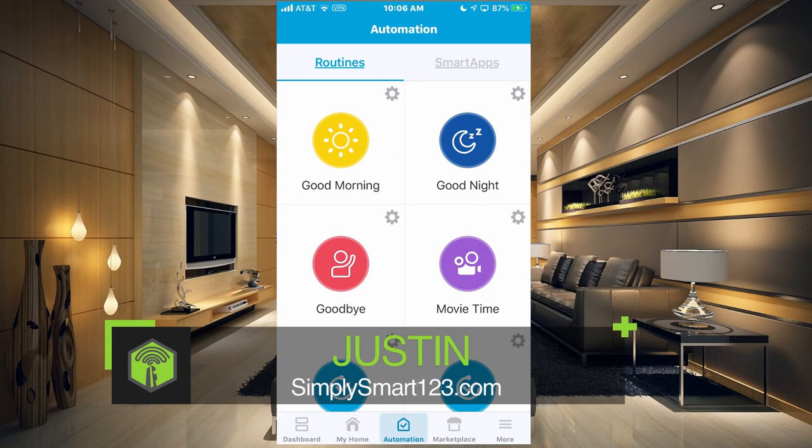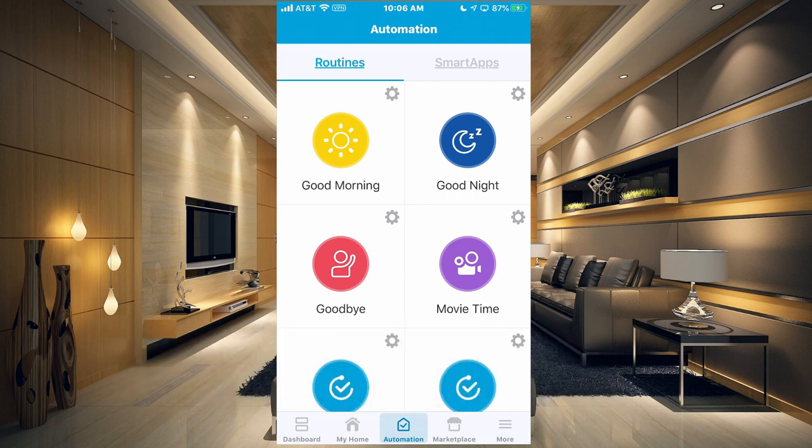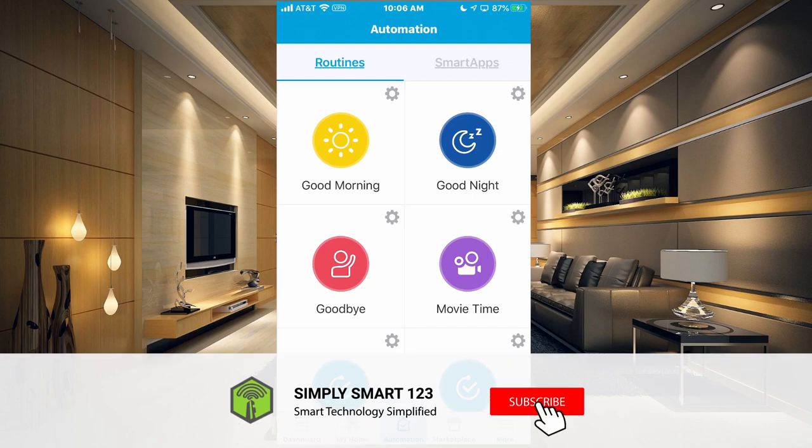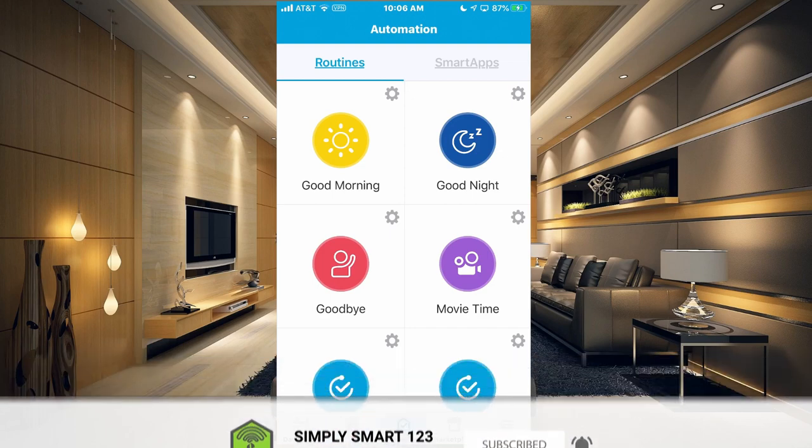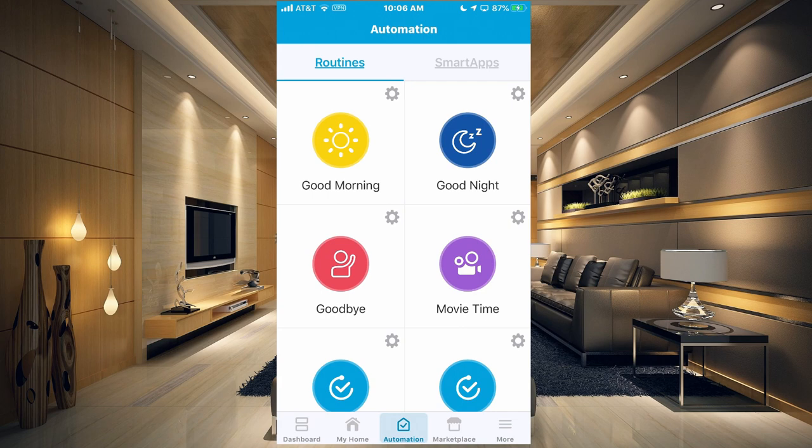This is Justin from Simply Smart where we make smart home technology as easy as one, two, three. So if you're interested in smart home technology consider subscribing for more content like this. If you're interested in building the ultimate smart home check the video description for the three simple steps to get you started.